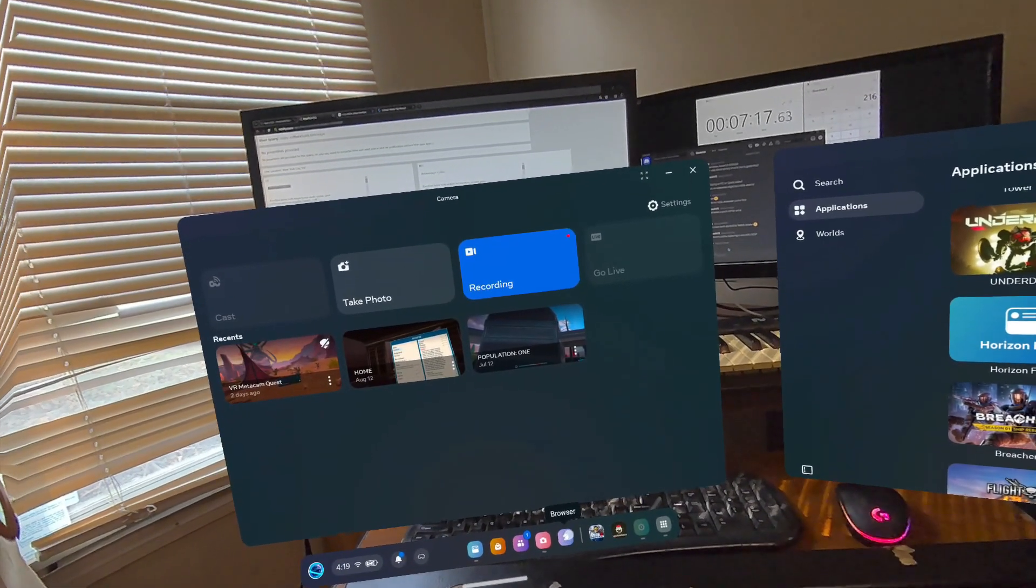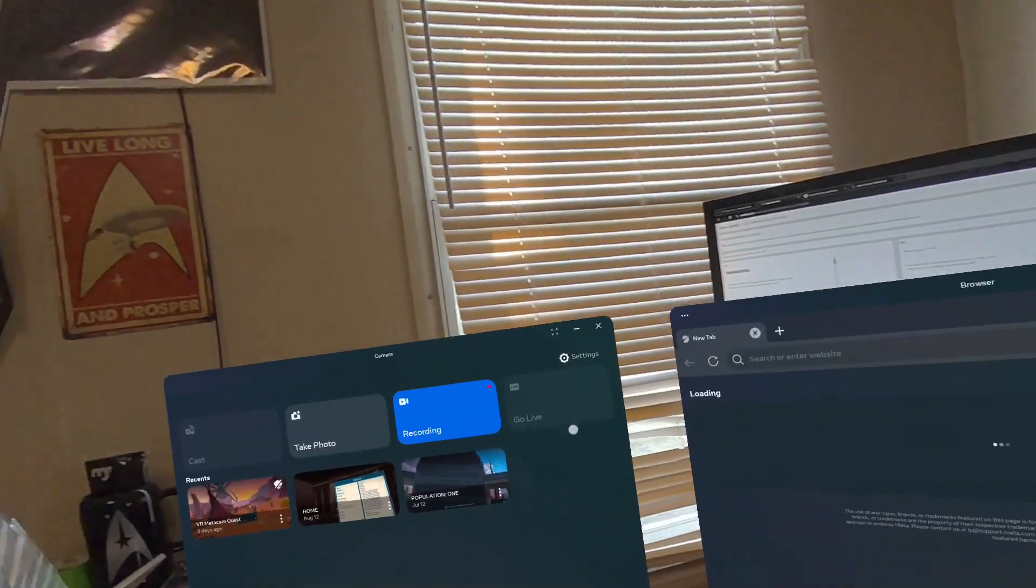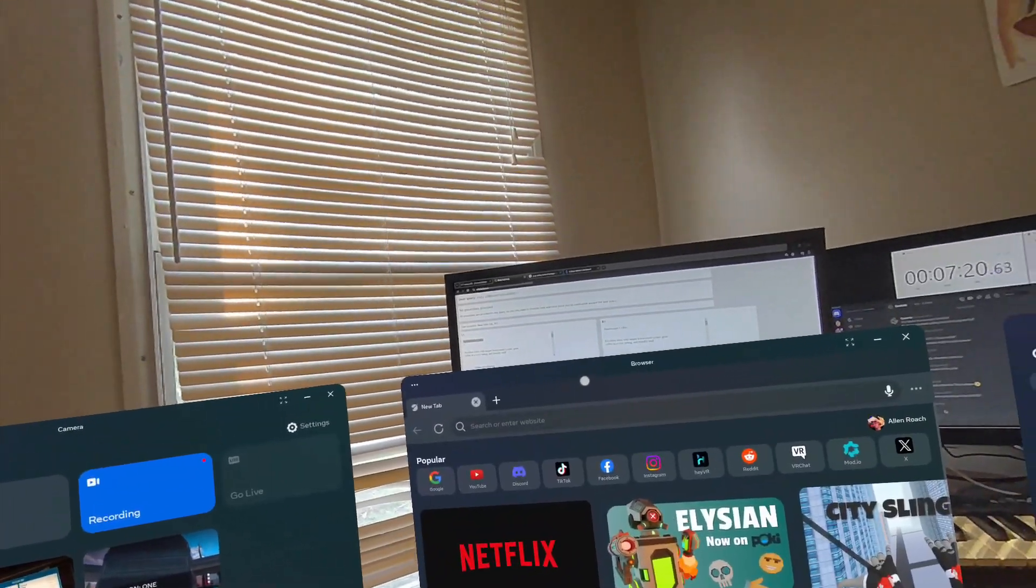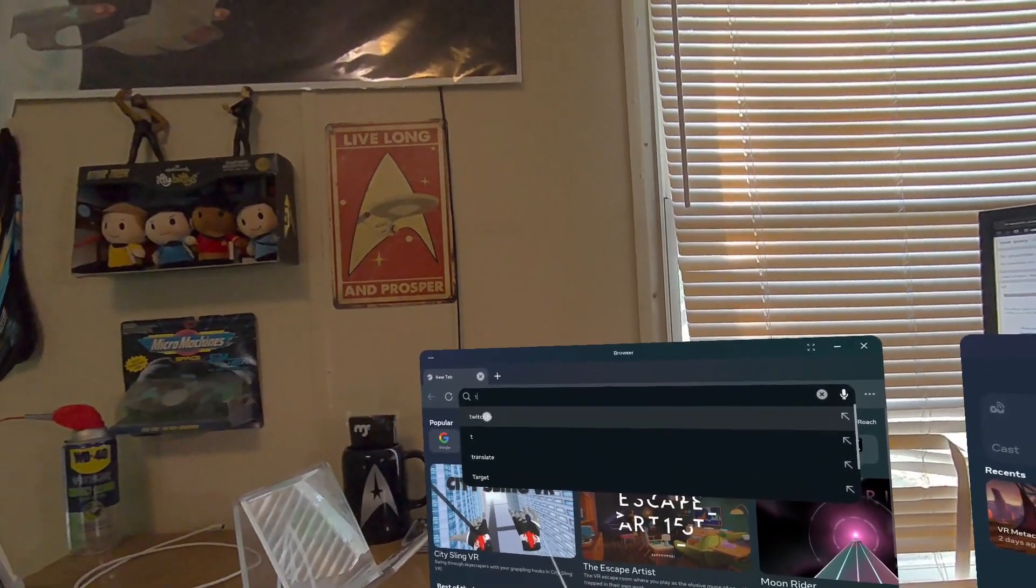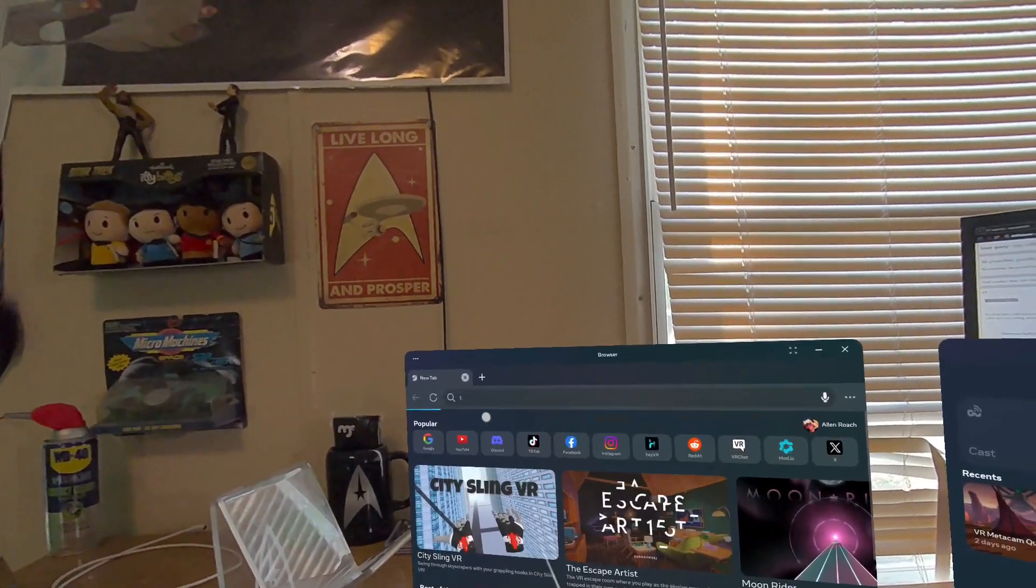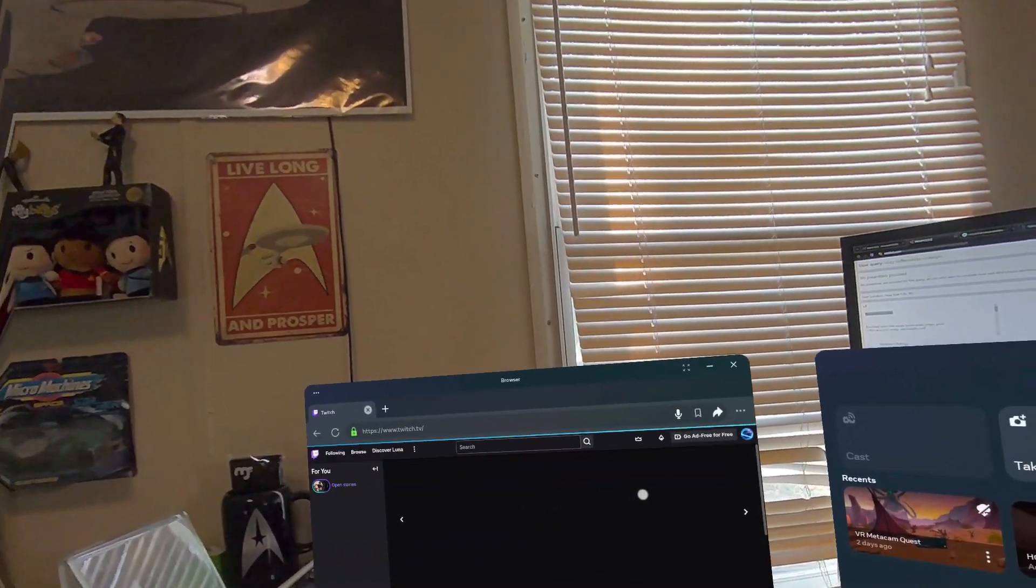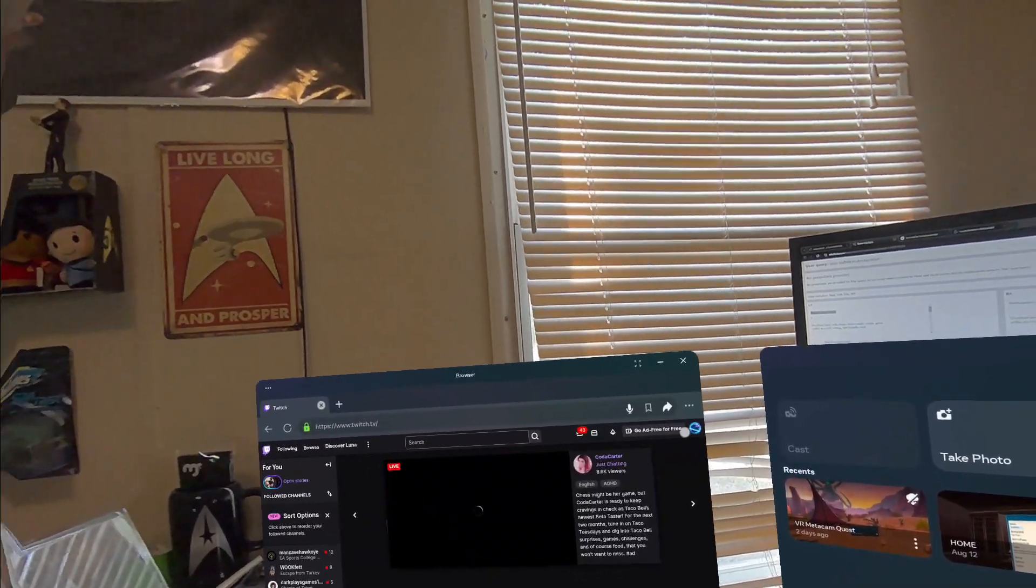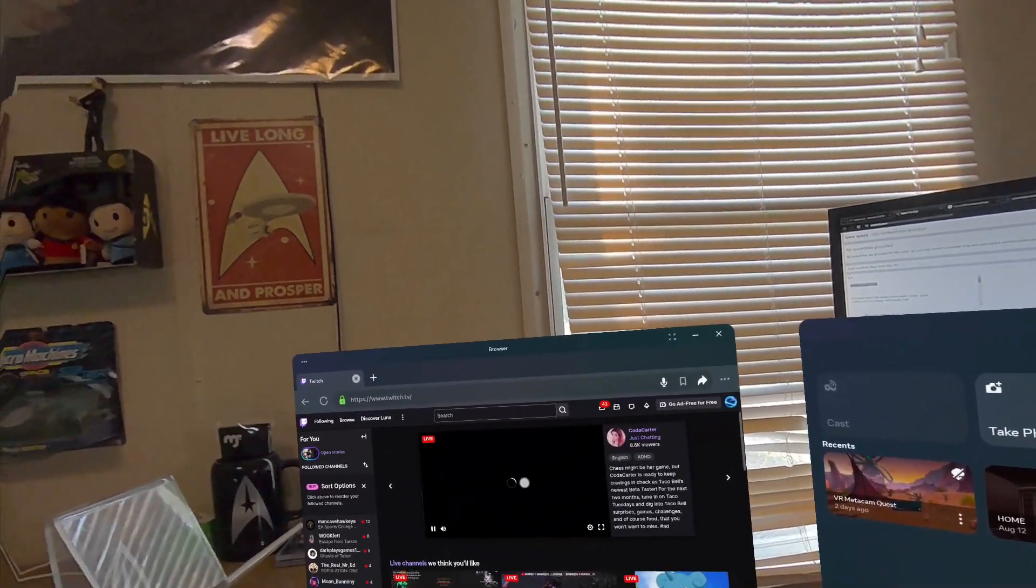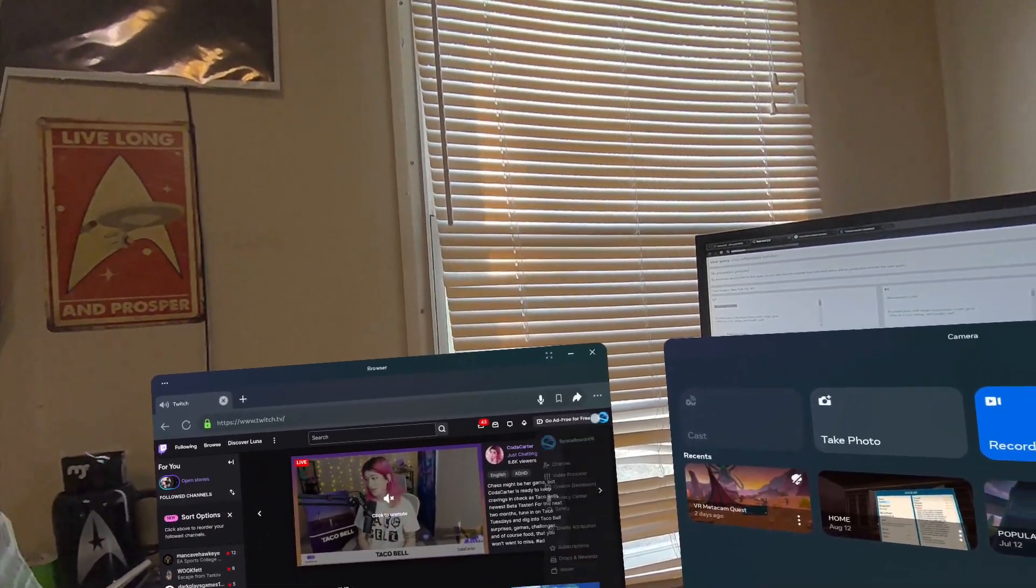First thing we're going to do is go down here and open a browser. Next thing we're going to do is open Twitch in that browser. Now, you're going to have to log in. I'm pre-logged in, so you guys wouldn't have to sit through that whole thing.